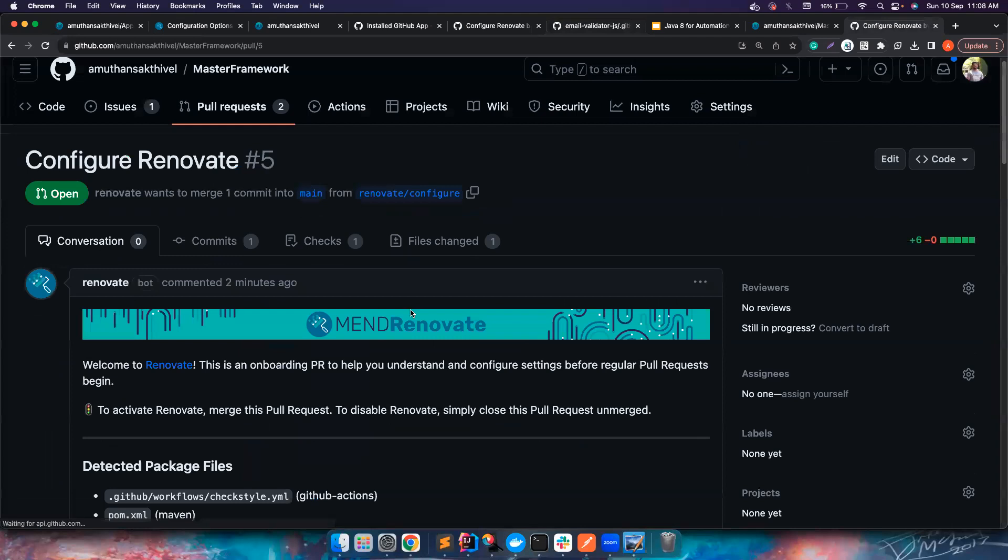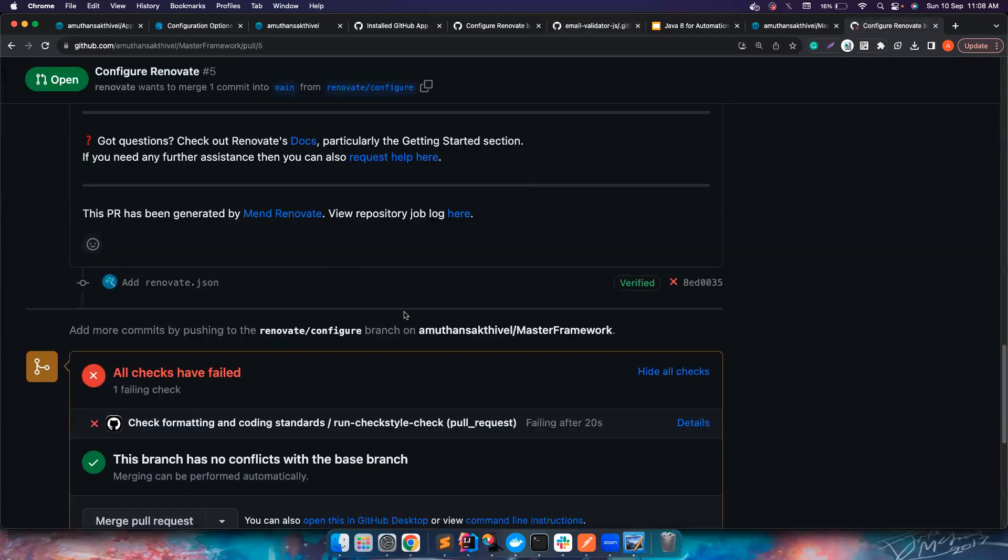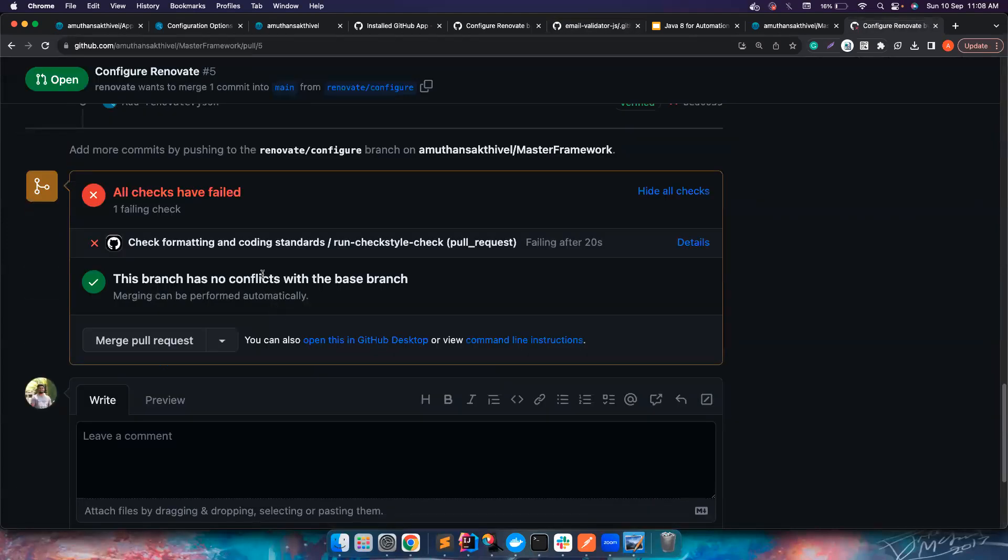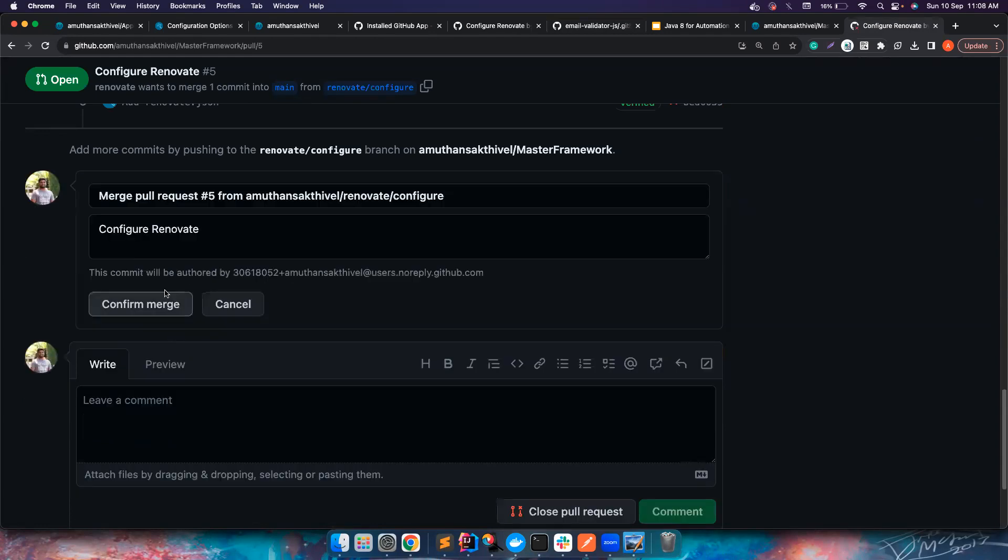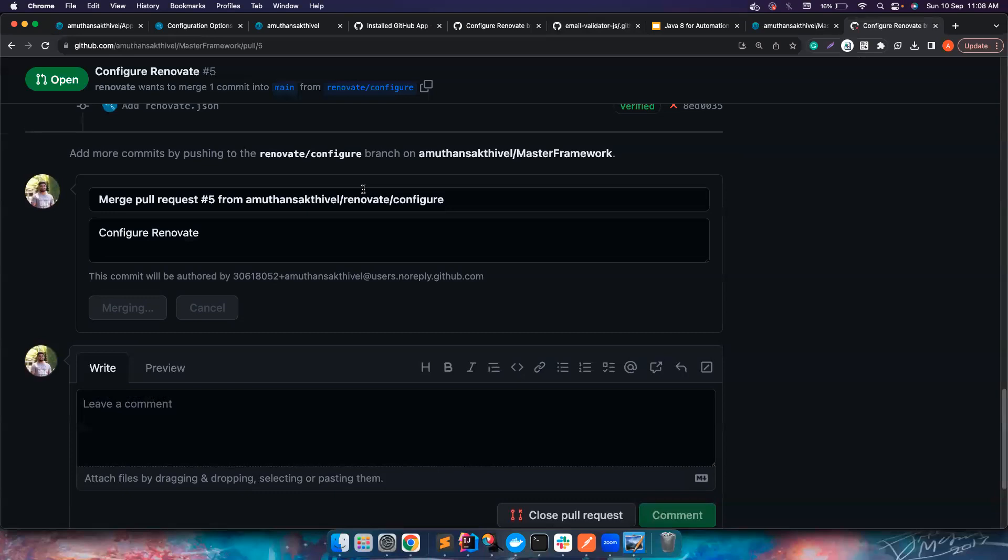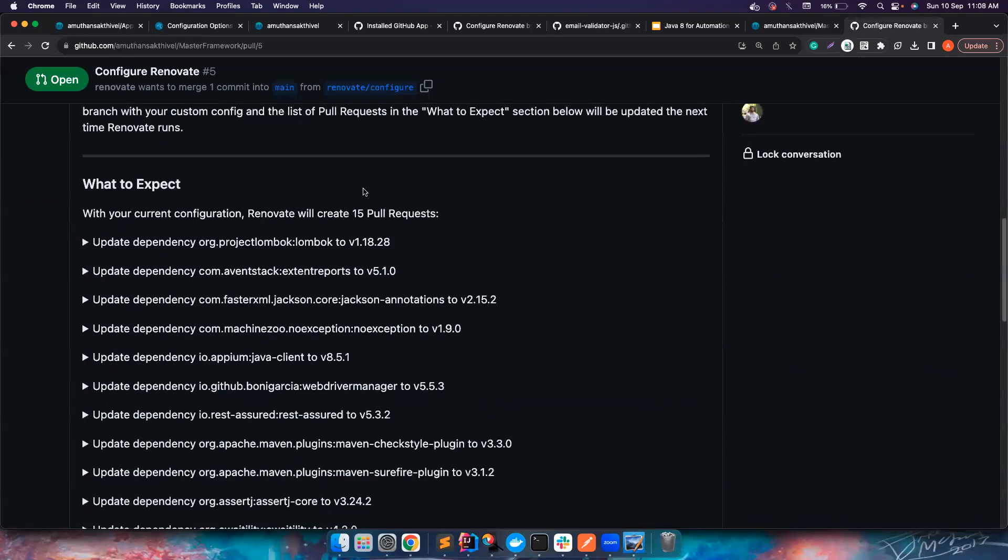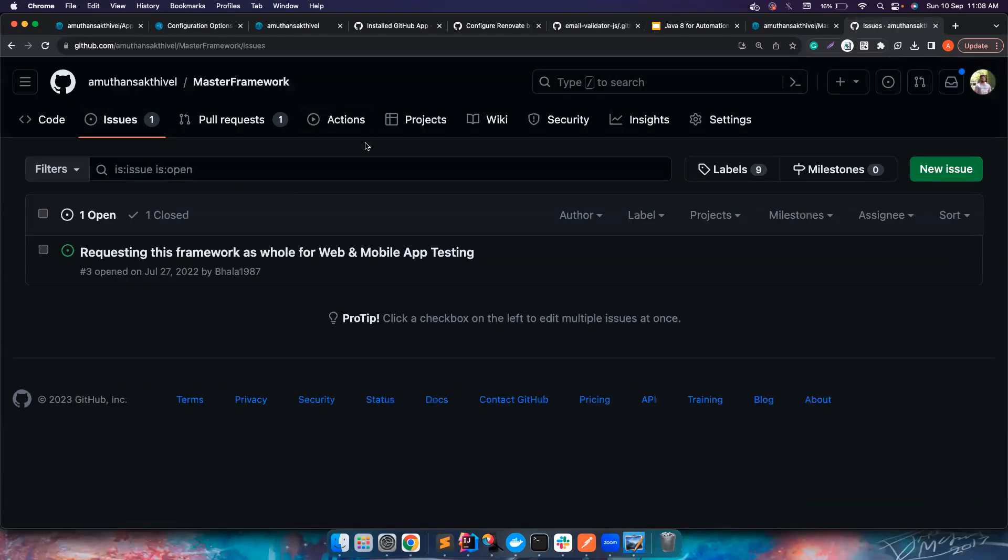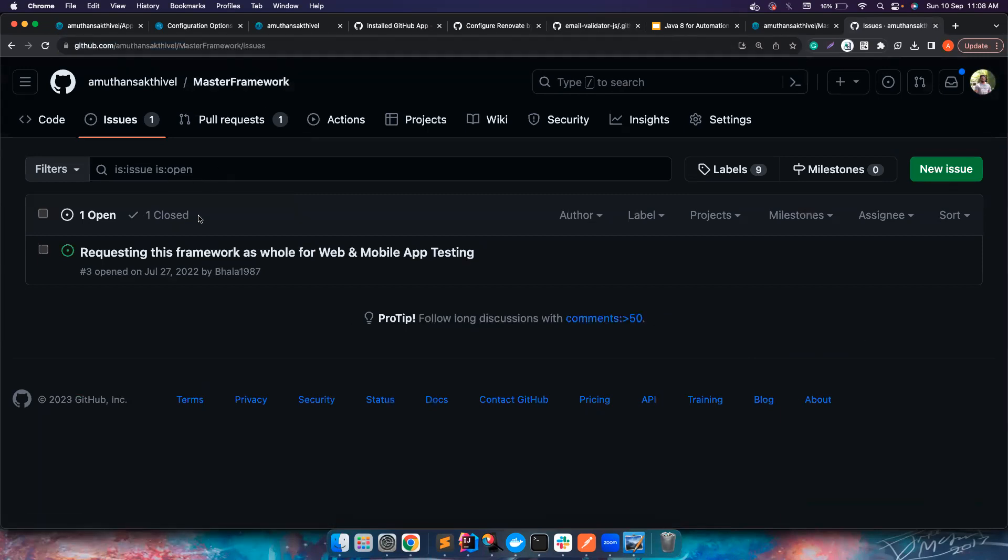Or you can also, if you have already a renovate.json file with your custom configuration option, you can copy this and then you can put it here. But in this case I don't want to do any complex things and simply I want to configure this. Now the check formatting and coding standards are getting failed but this is an old repository so don't worry about it too much. So now I have merged it.